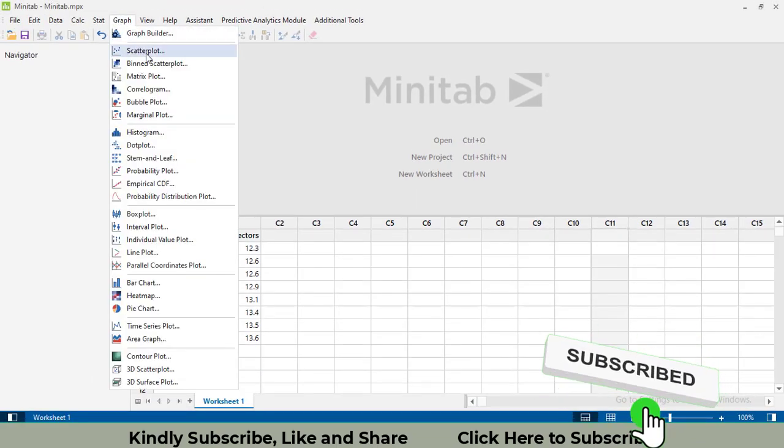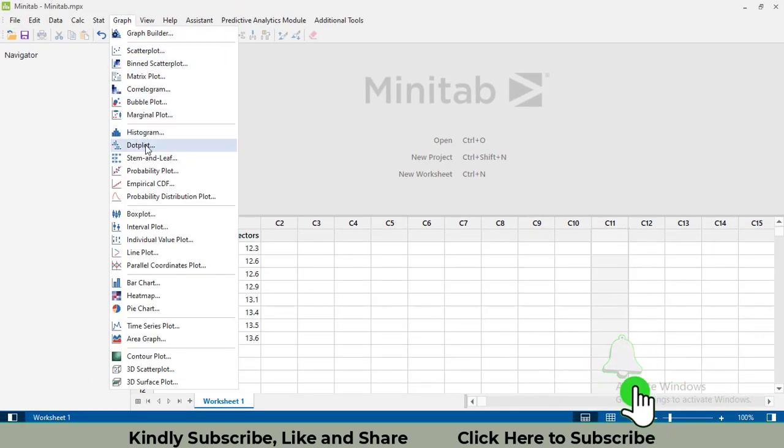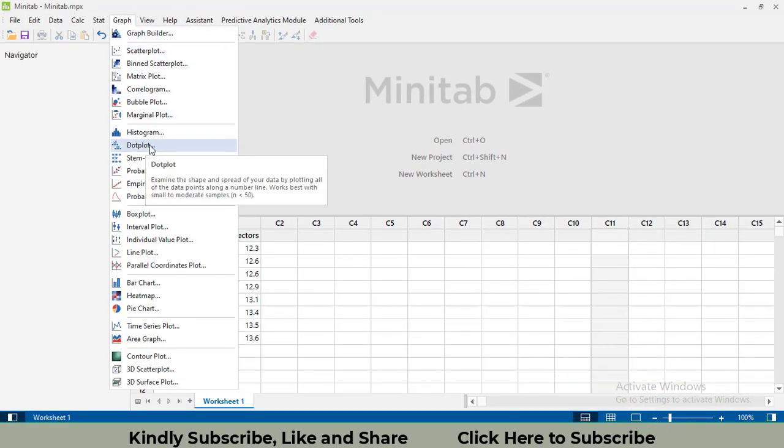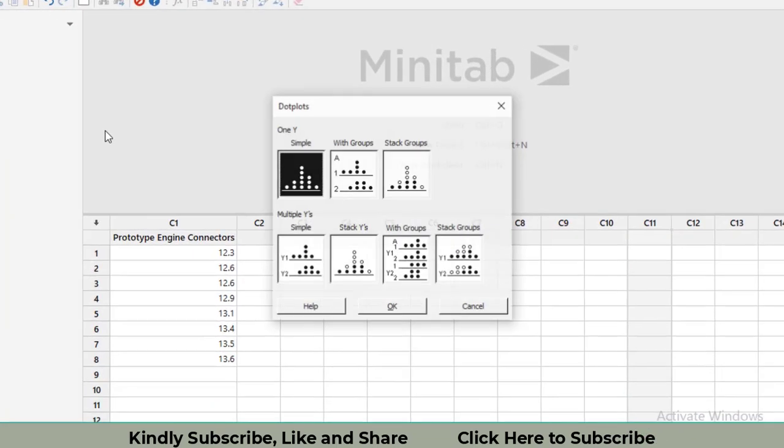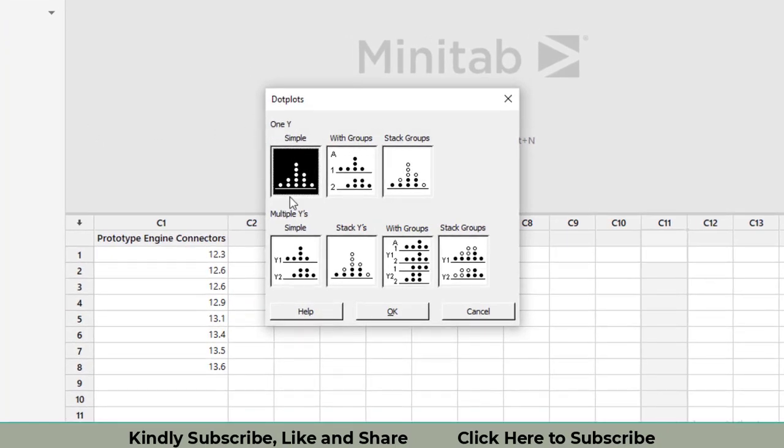We will go to Graph, then Dot Plot. A lot of options appear, but we will select the simple one because we have only one data set for a single variable. I have already selected the simple one.